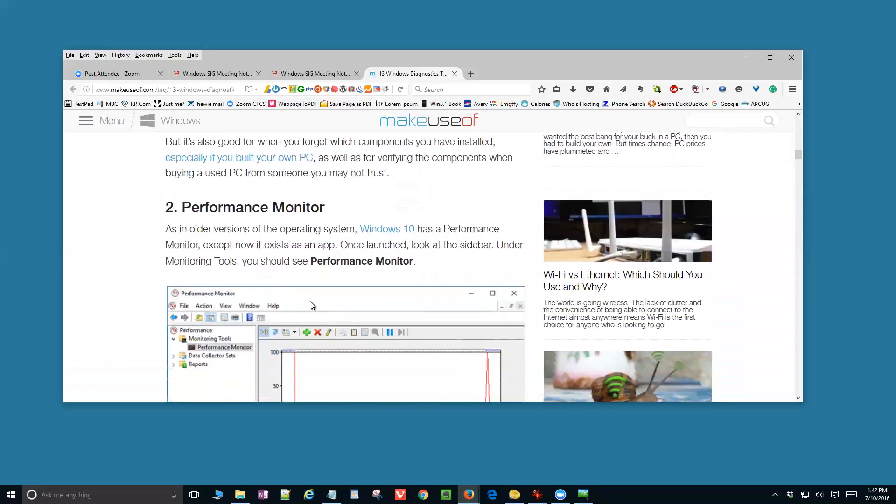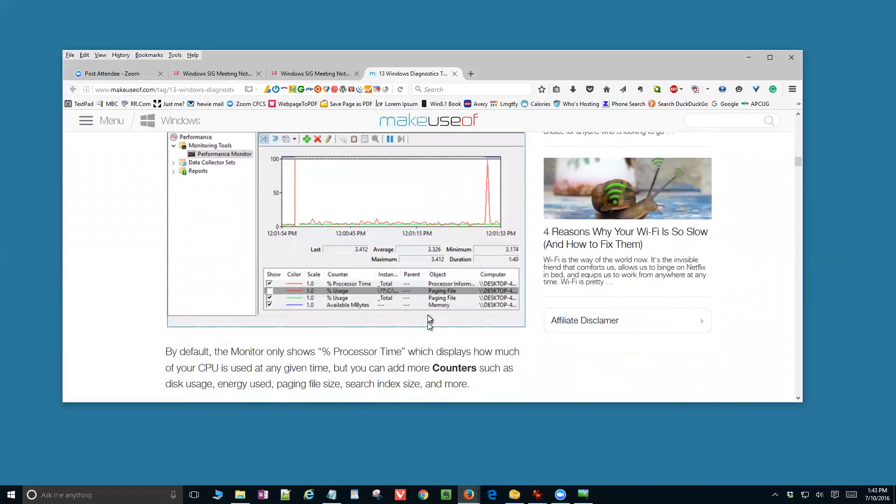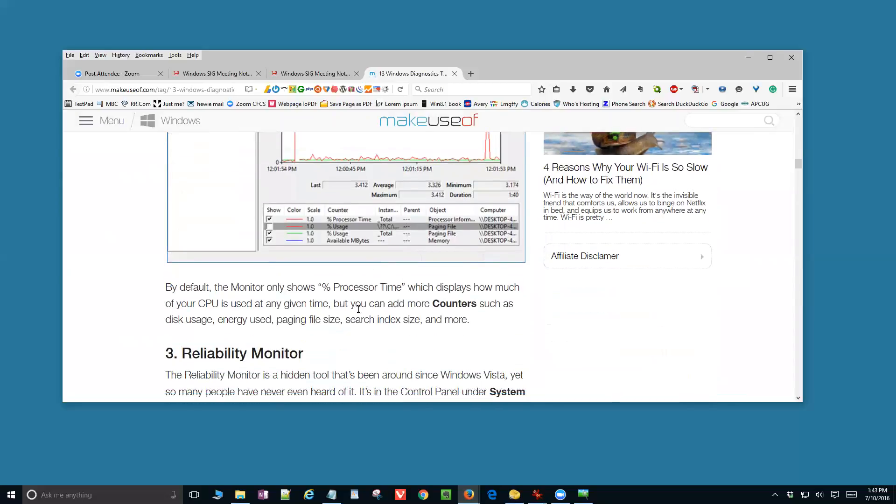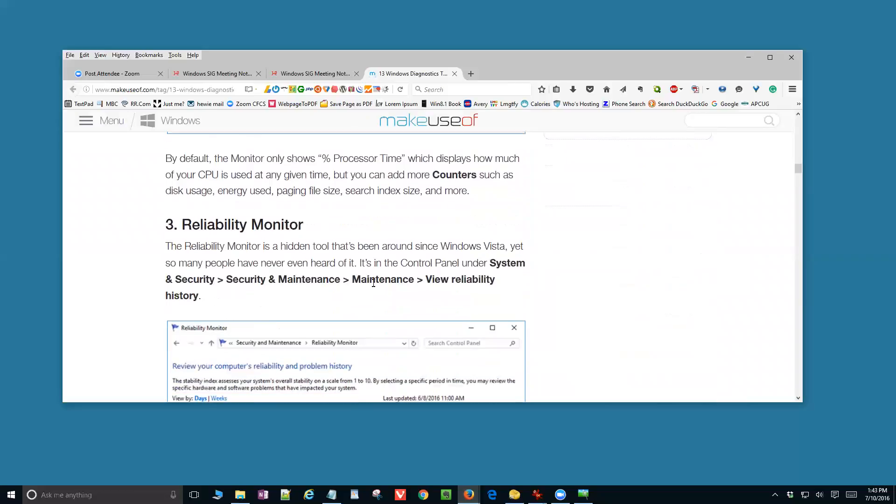The first one they mentioned is something called CPU-Z, and there is a screen capture of it. You can see it gives a lot of information. It's also good when you forget which components you have installed, especially if you built your own PC. There's also a performance monitor. As in older versions of the operating system, Windows 10 does have a performance monitor, but it now exists as an app.